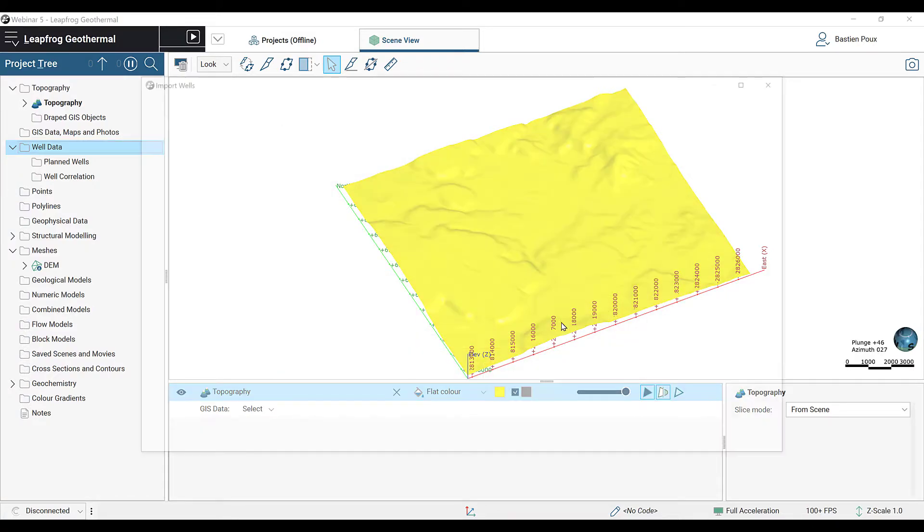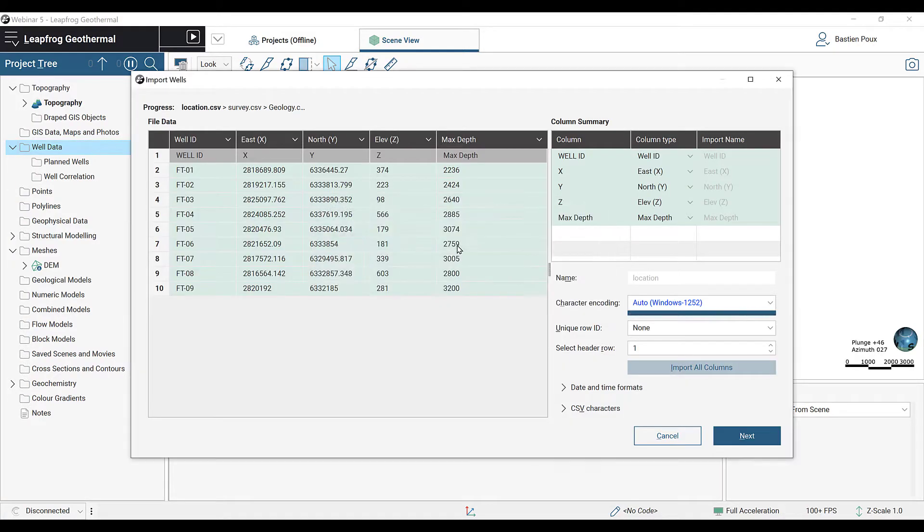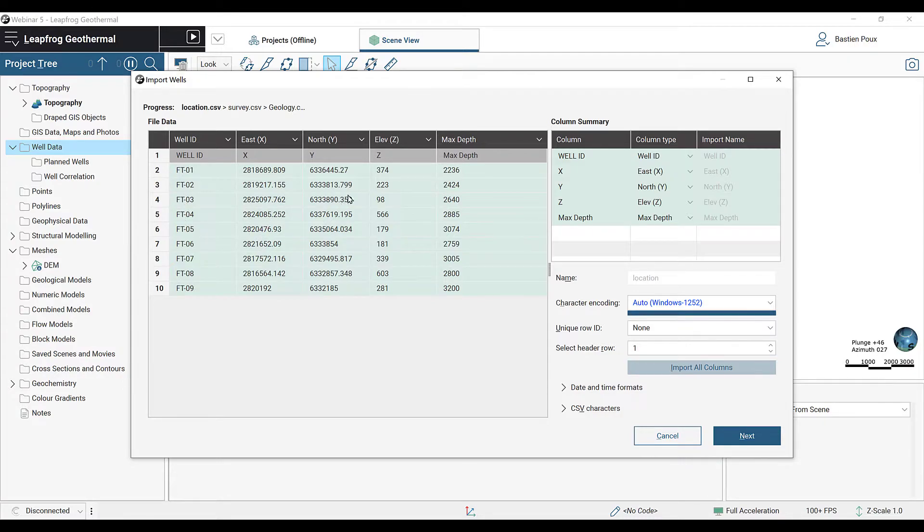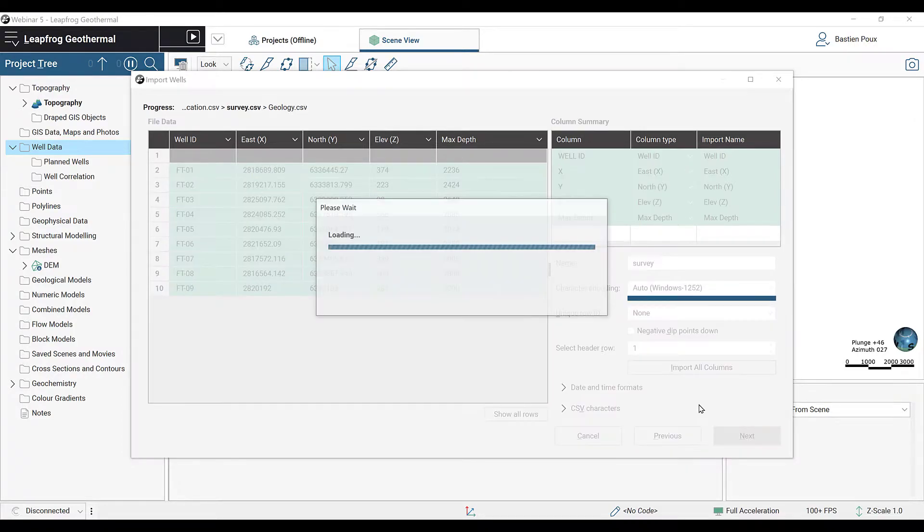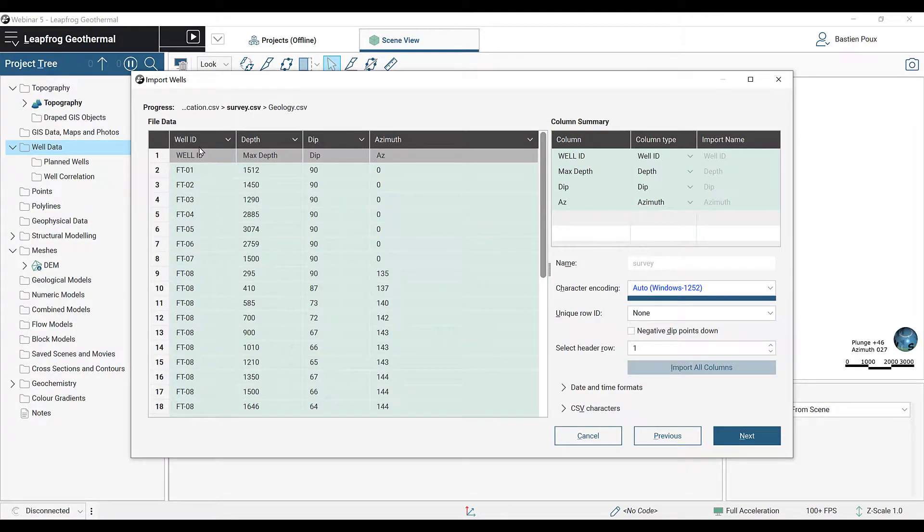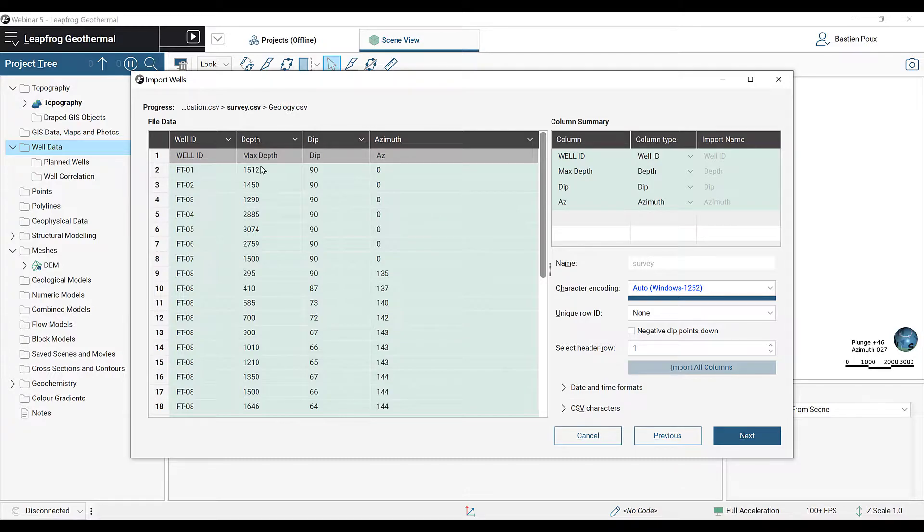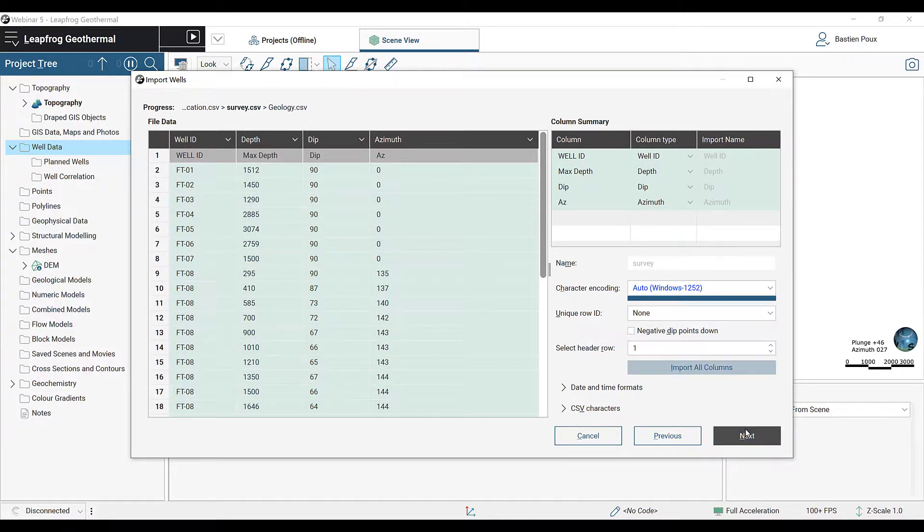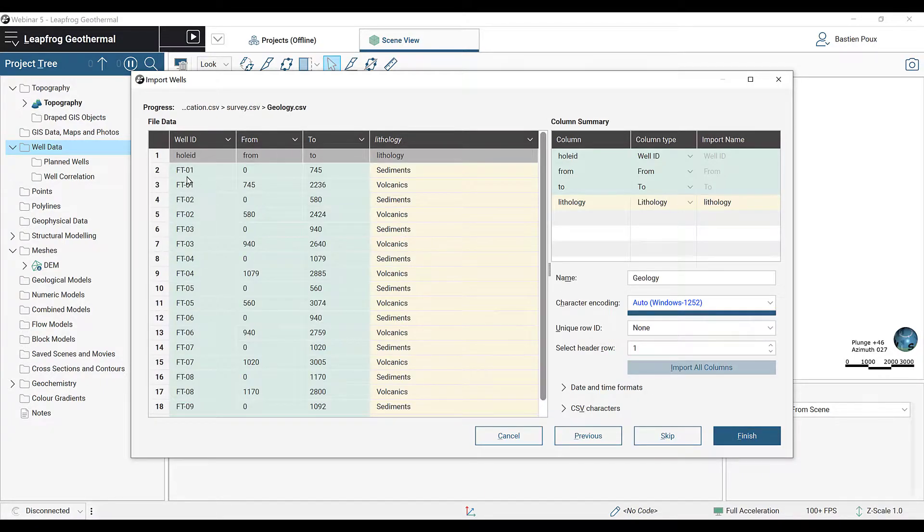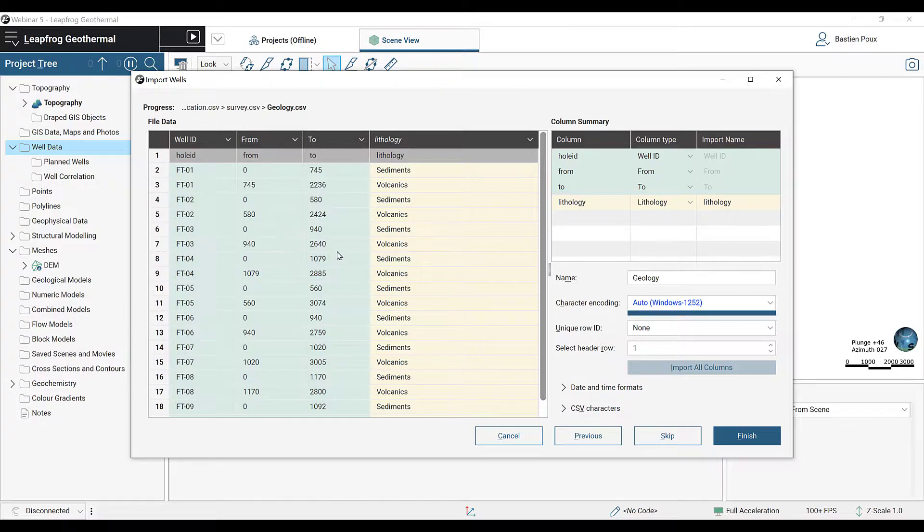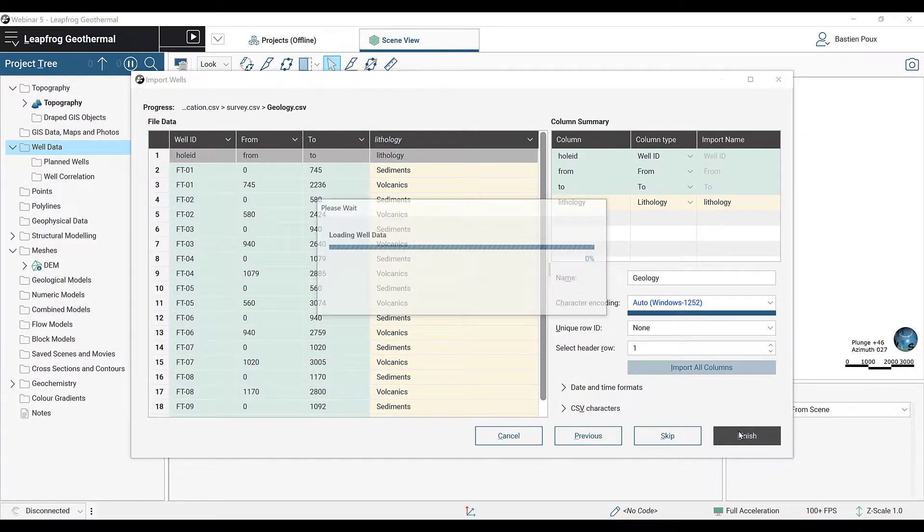In the location table, we can see the well ID, X, Y, and Z coordinates of the well head, and the max depth of the well. Next, we will see the survey table, which also have the well ID, the depth of the measurement, the dip, and the azimuth value. And finally, on the geology table, I can see my well ID, from and to interval, and my lithologies. I can now click on Finish to import my wells.